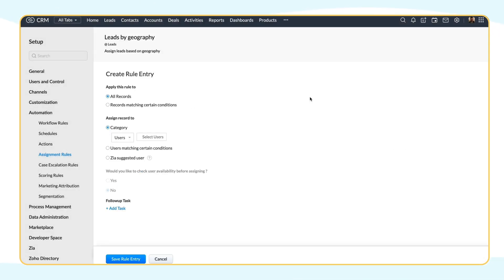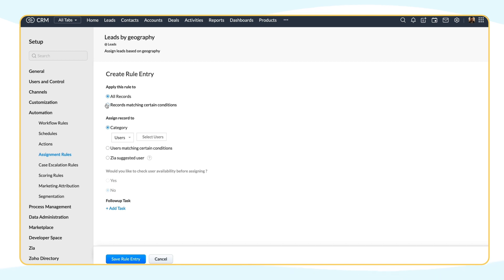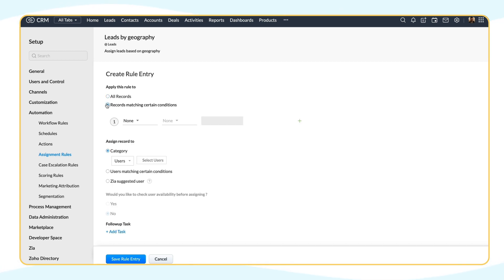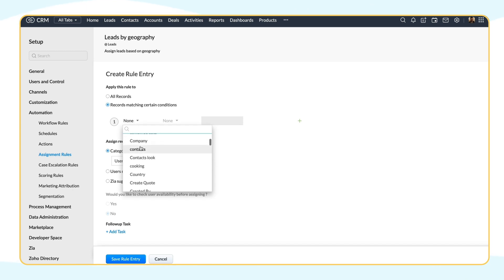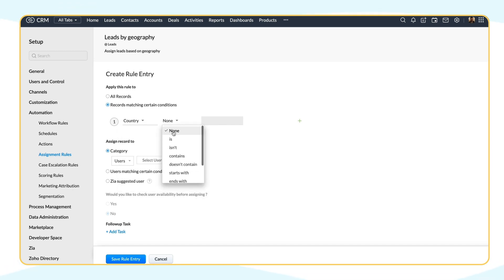You'll be redirected to the Assignment Rule entry page. You can choose to apply this assignment rule to all the leads, or to leads that match certain conditions. Since we want to assign leads based on geography, let's choose Records Matching Certain Conditions. Under Criteria, select Country is USA.